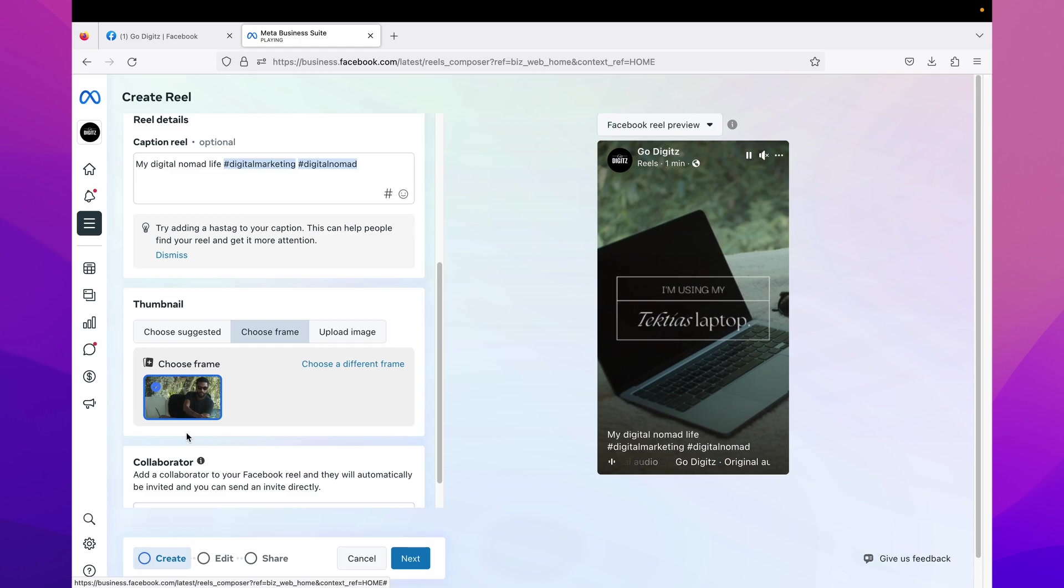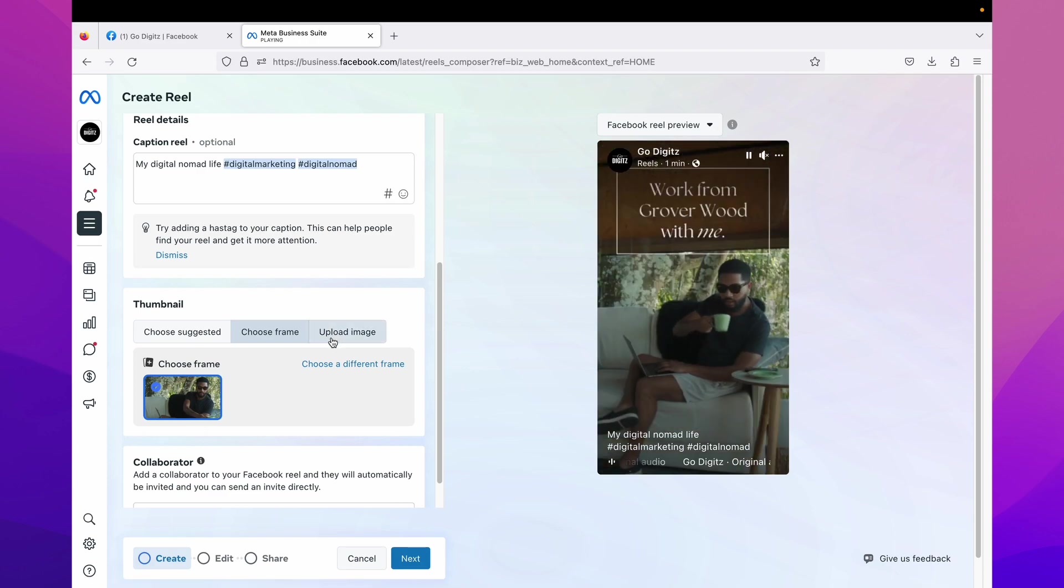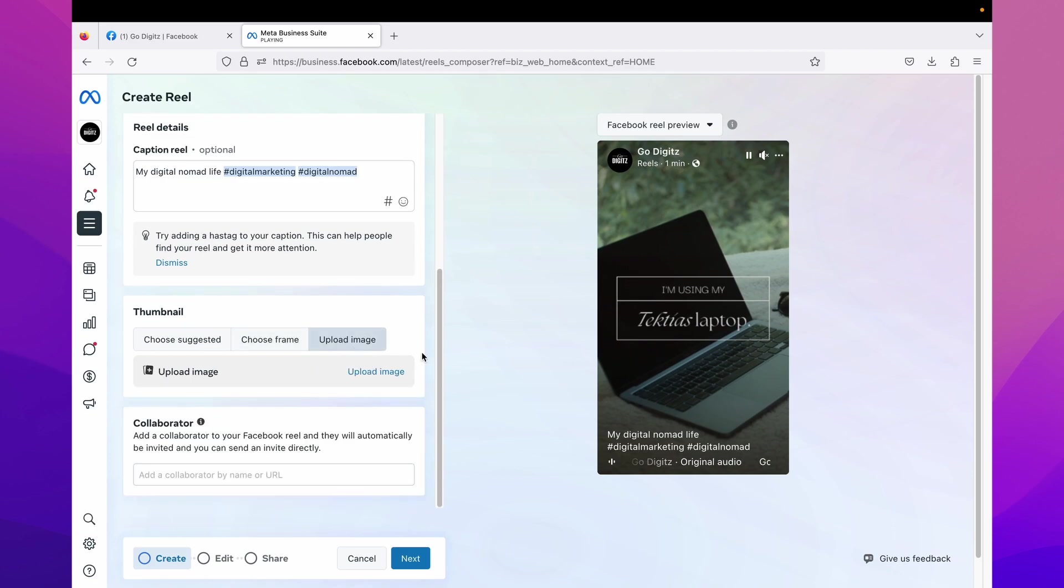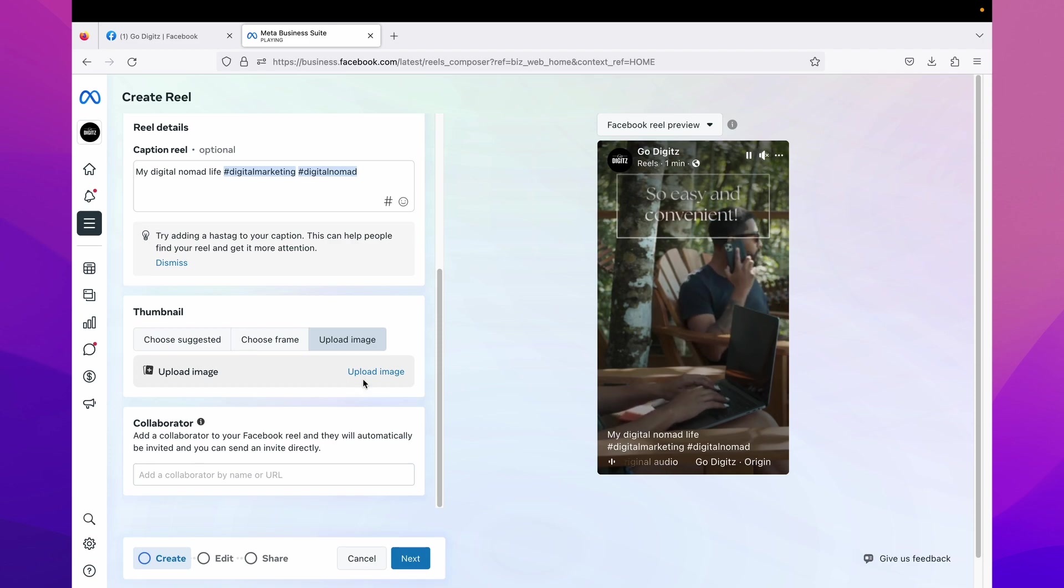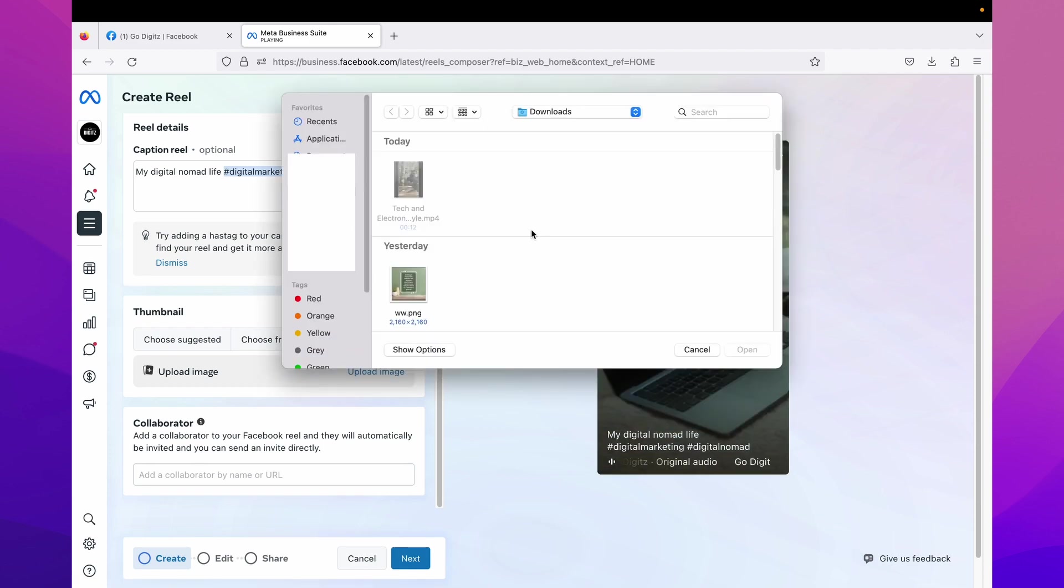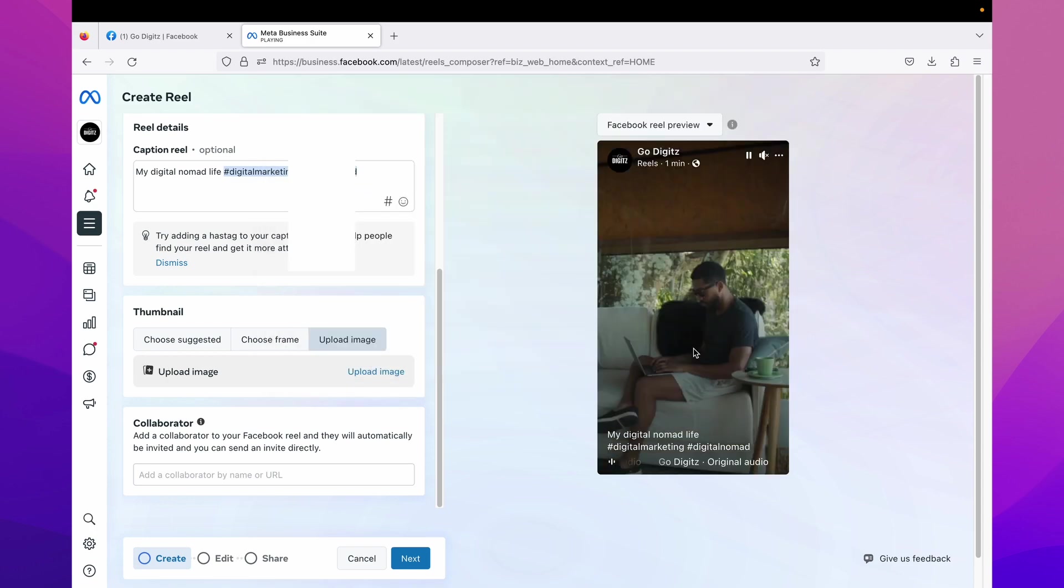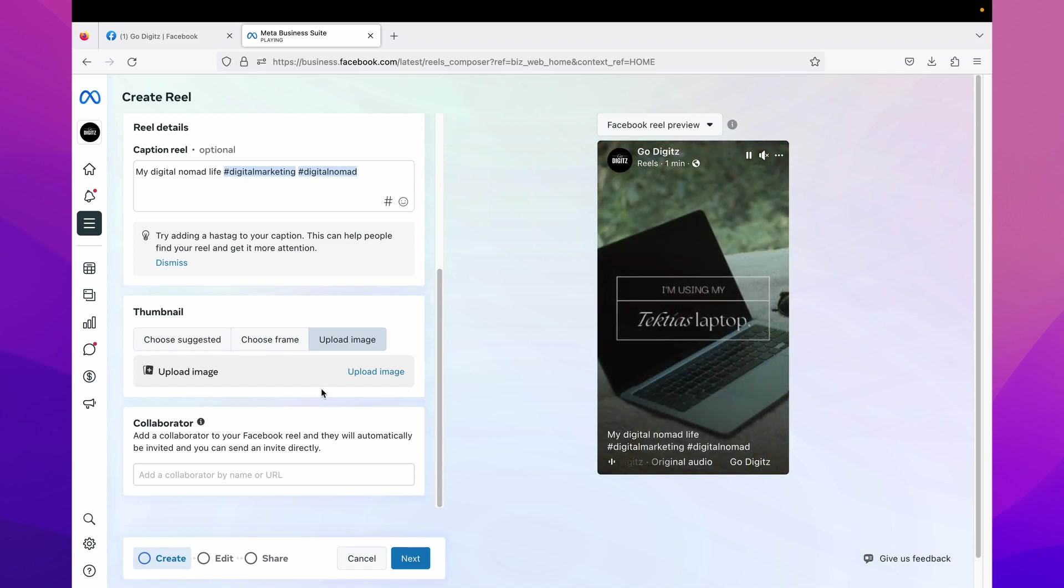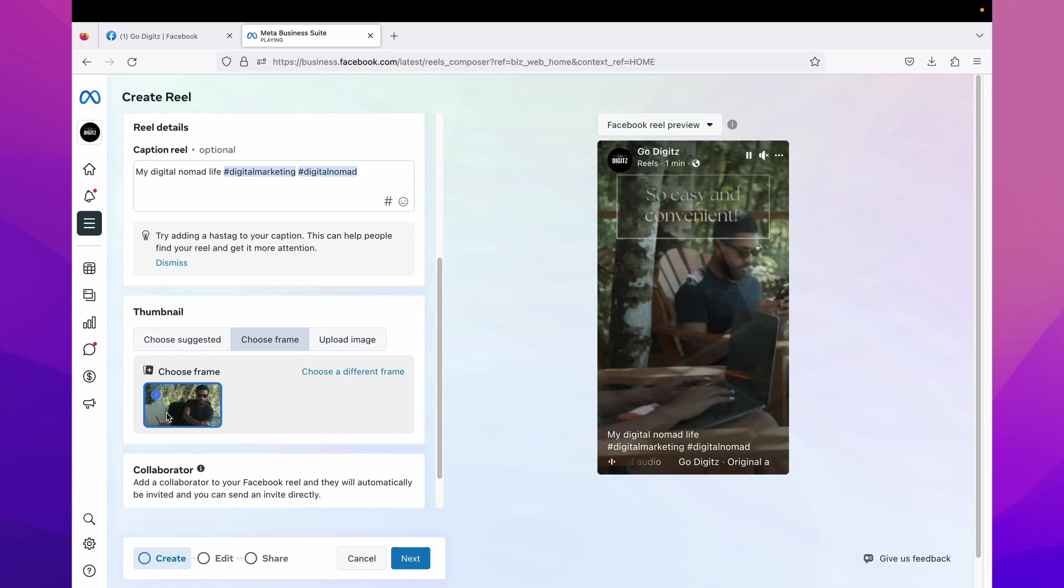Now you can see here this frame will show as thumbnail. Last option, upload image, click on it. Here you can upload the custom thumbnail from your device. Here you can select an image you created previously. Okay, I will go for this choose frame option and I'll keep this frame as my thumbnail.